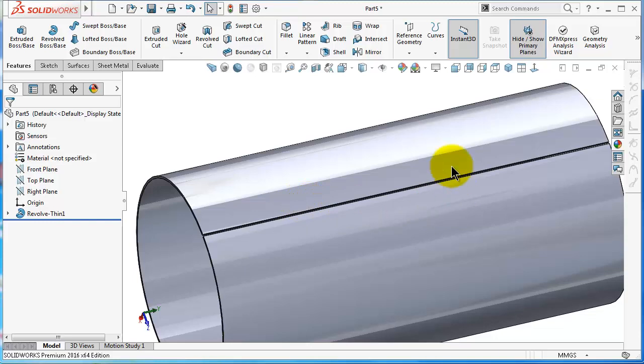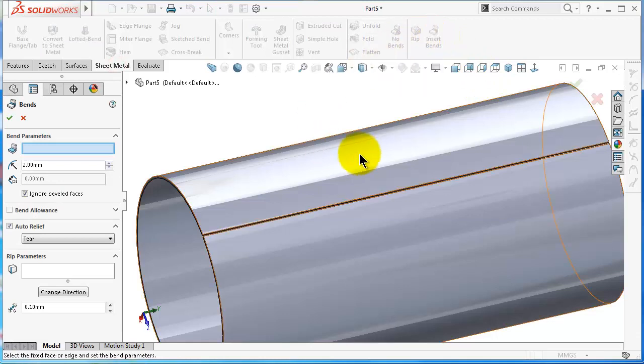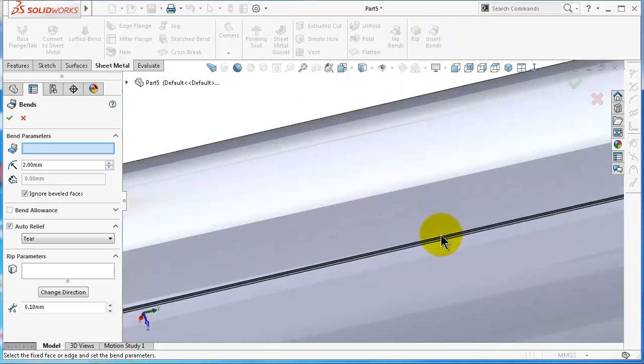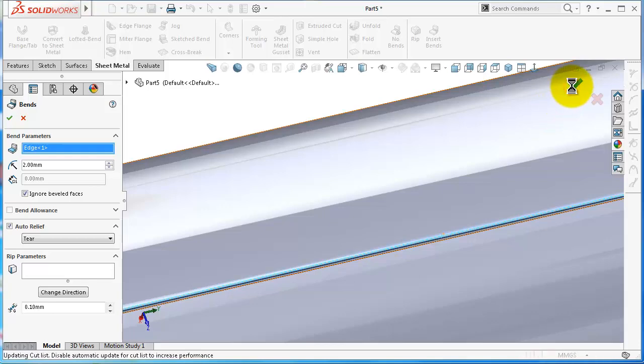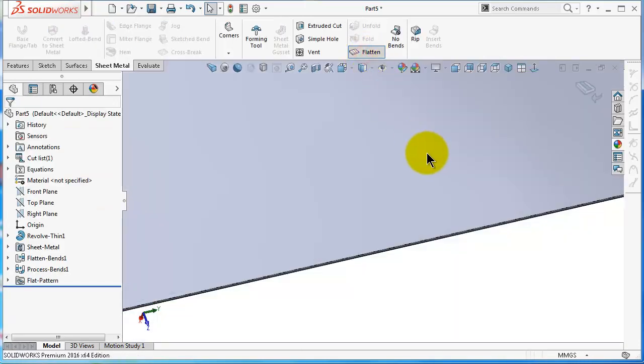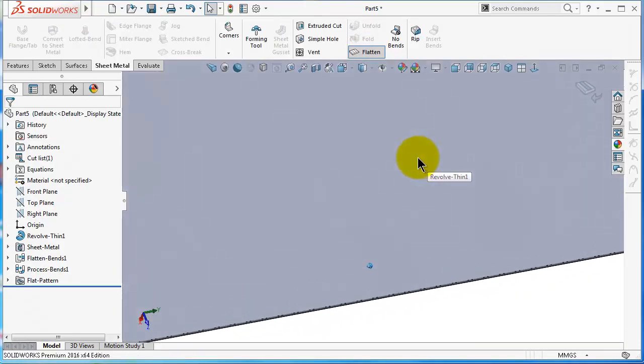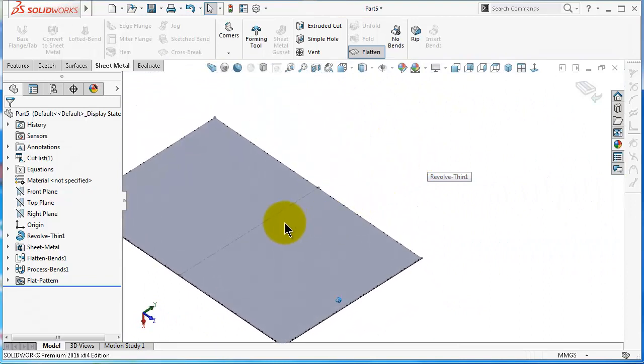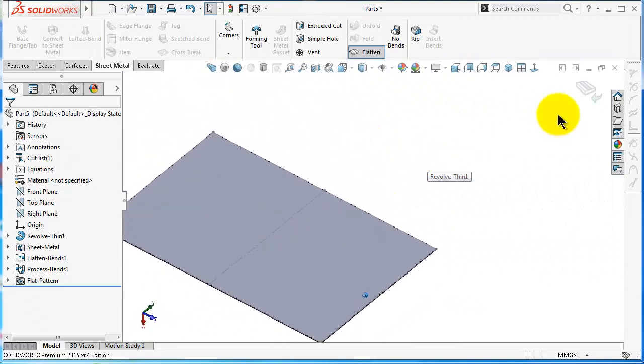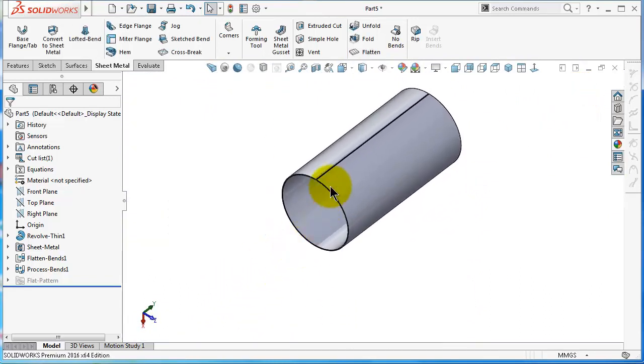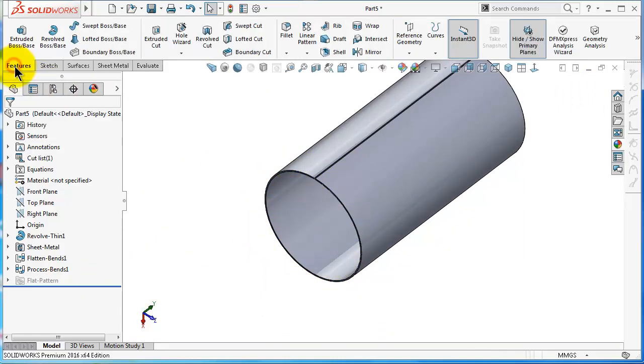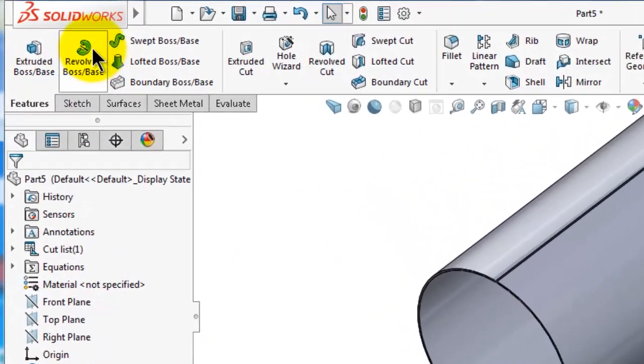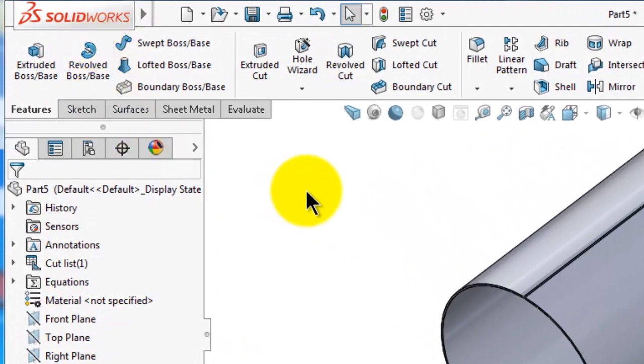Now we can flatten this pipe with Insert Bends, with sheet metal Insert Bends. Just select that edge, click OK. Flatten. You will see you have now flattened this pipe. So the part here which we made is made by a solid feature, by the revolve, and we could use this solid feature to convert it into a sheet metal with Insert Bends.